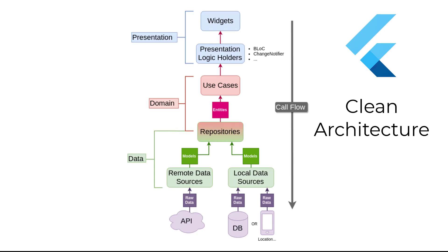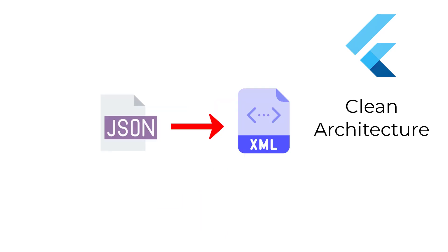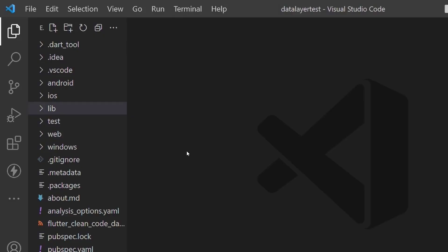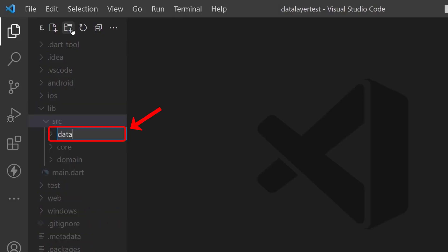The reason we have this approach is that if we want to change the raw data serialization from JSON to XML, these changes will not affect the domain entities. Now let's jump into implementation. First, create a data folder inside the src directory.